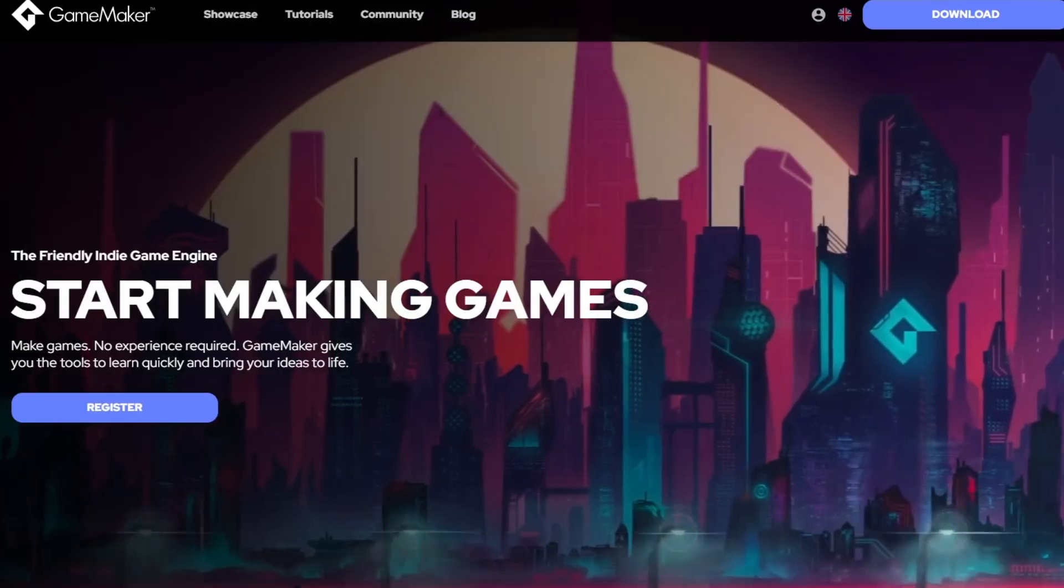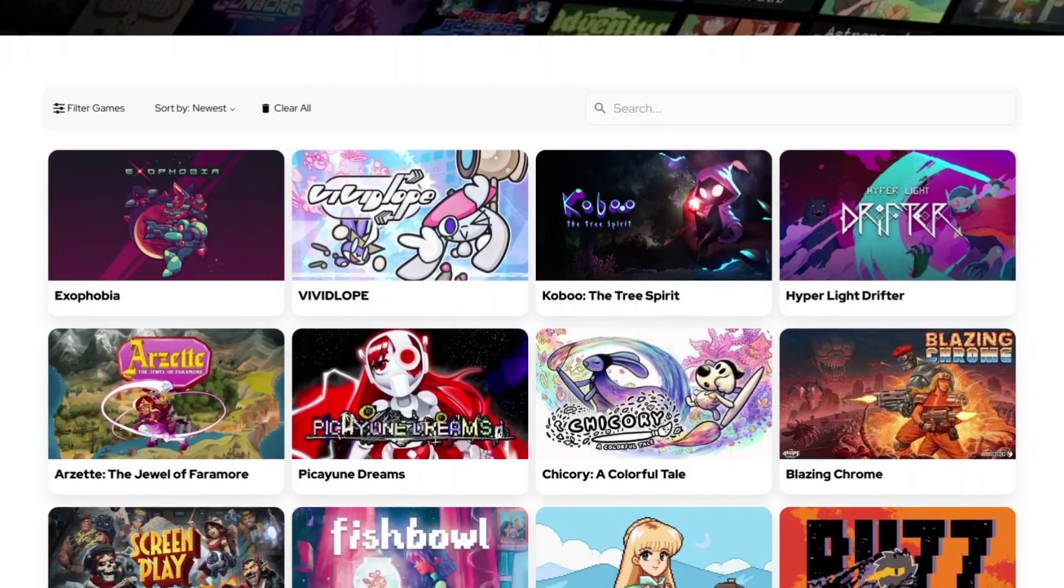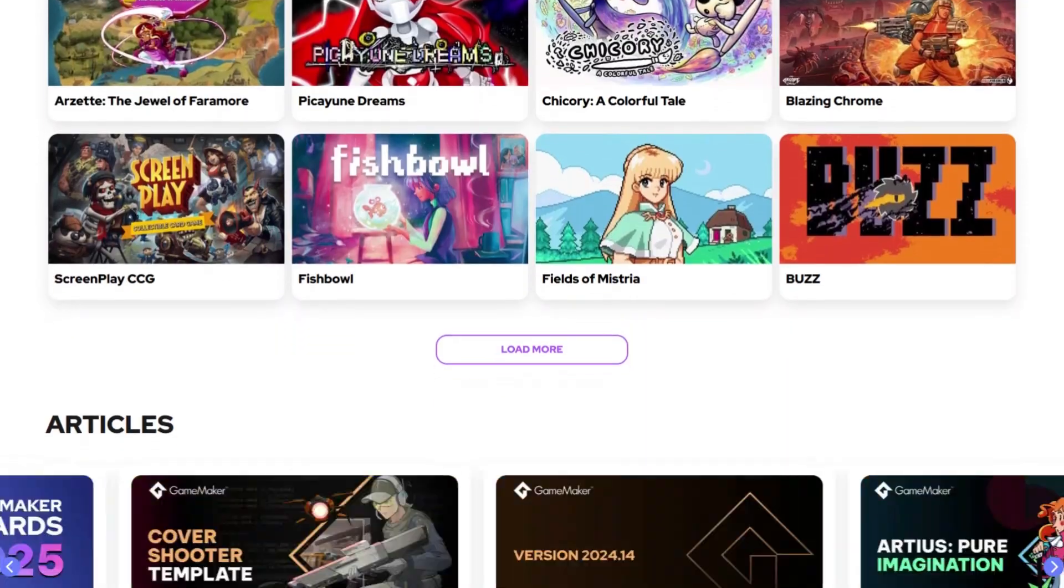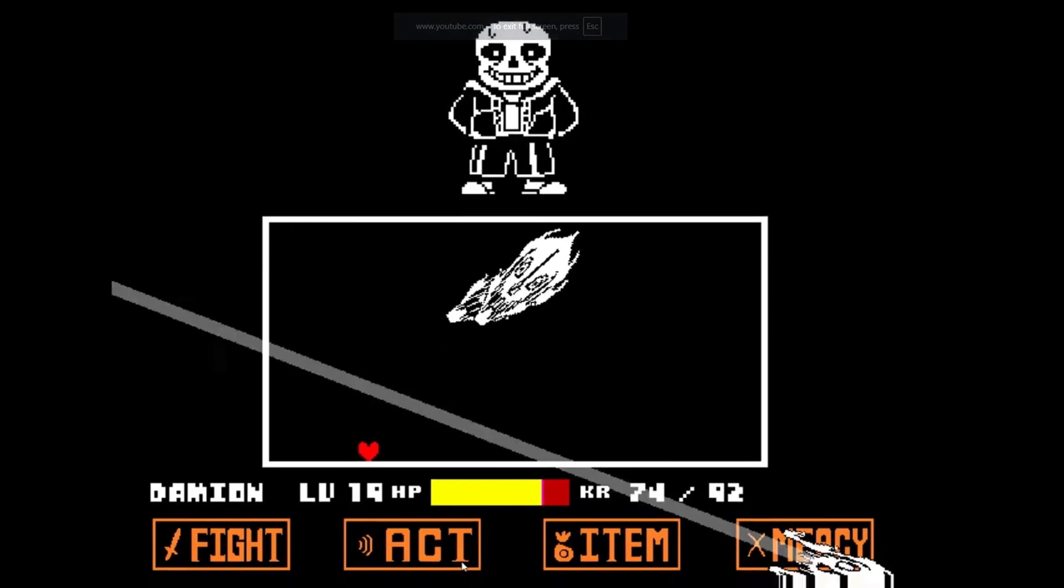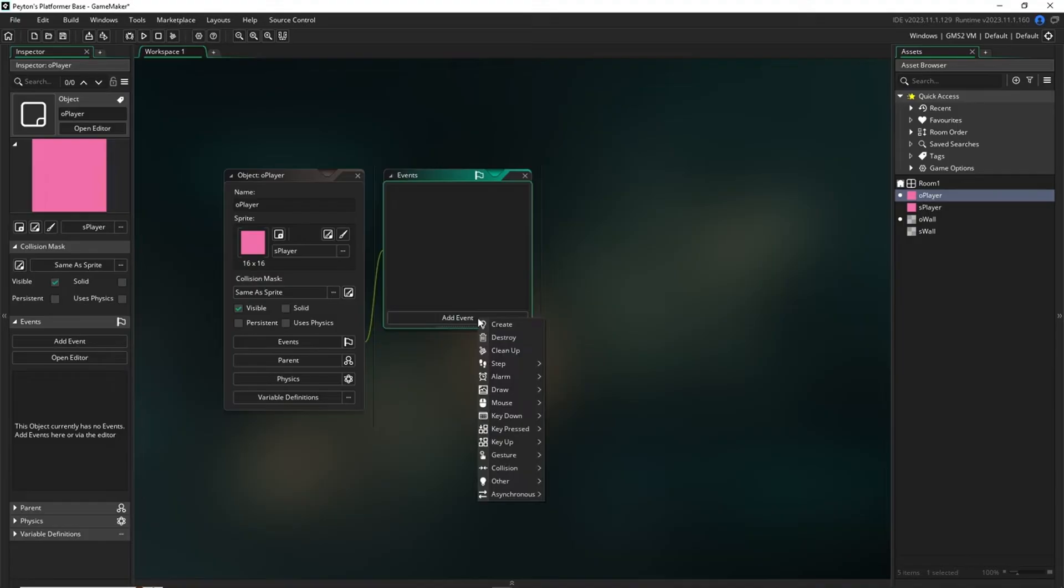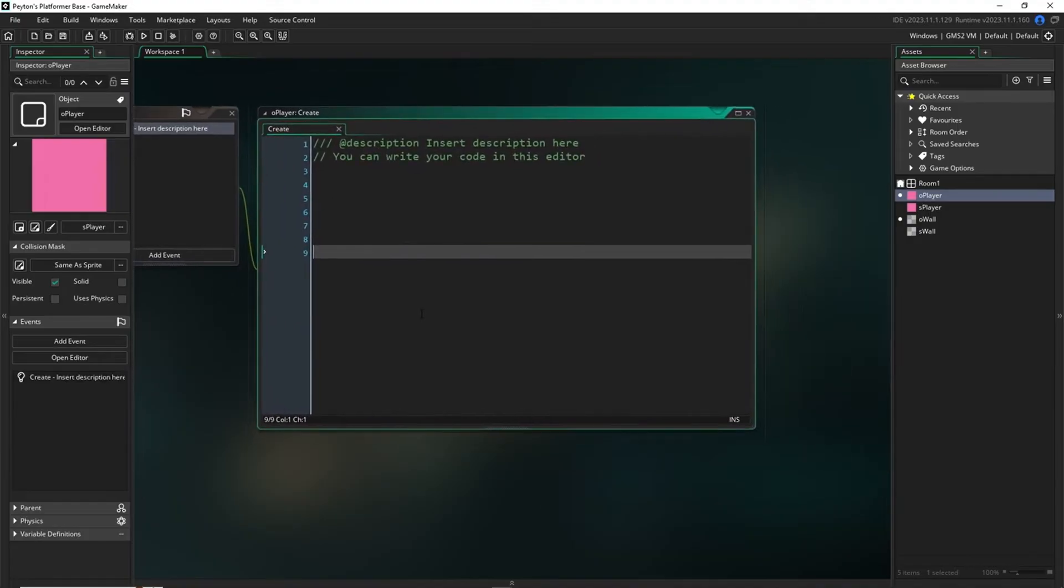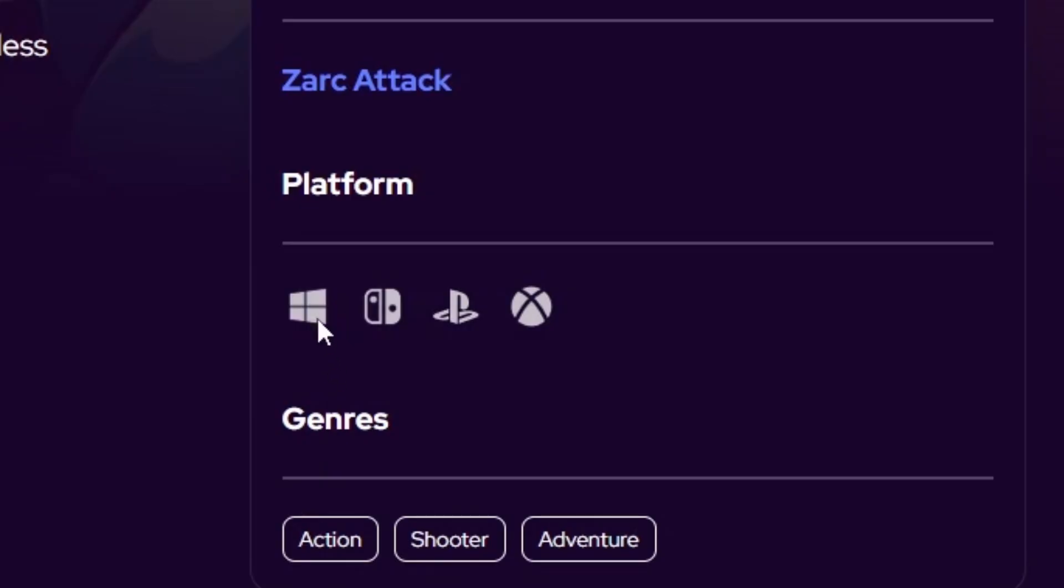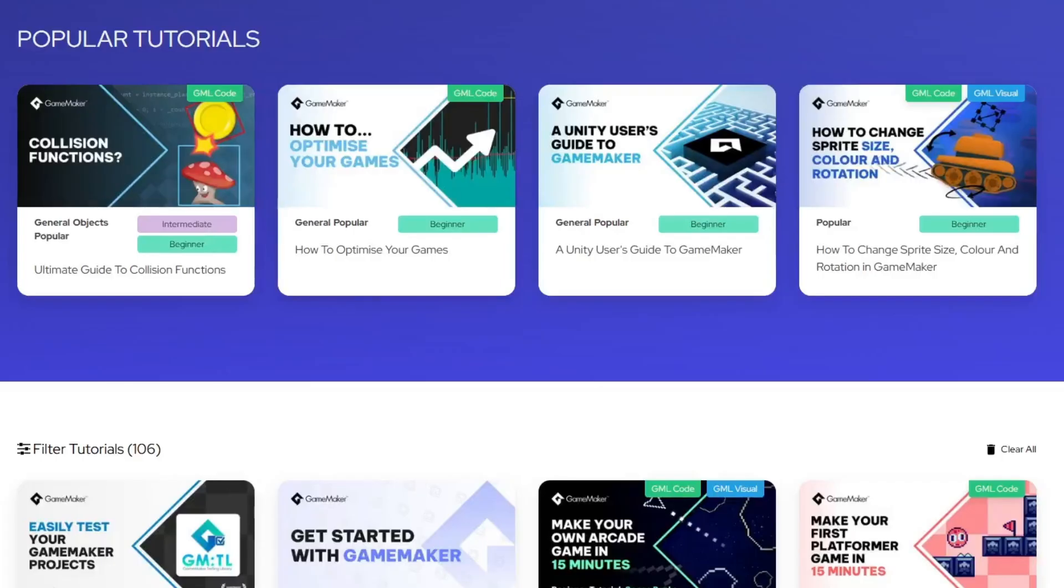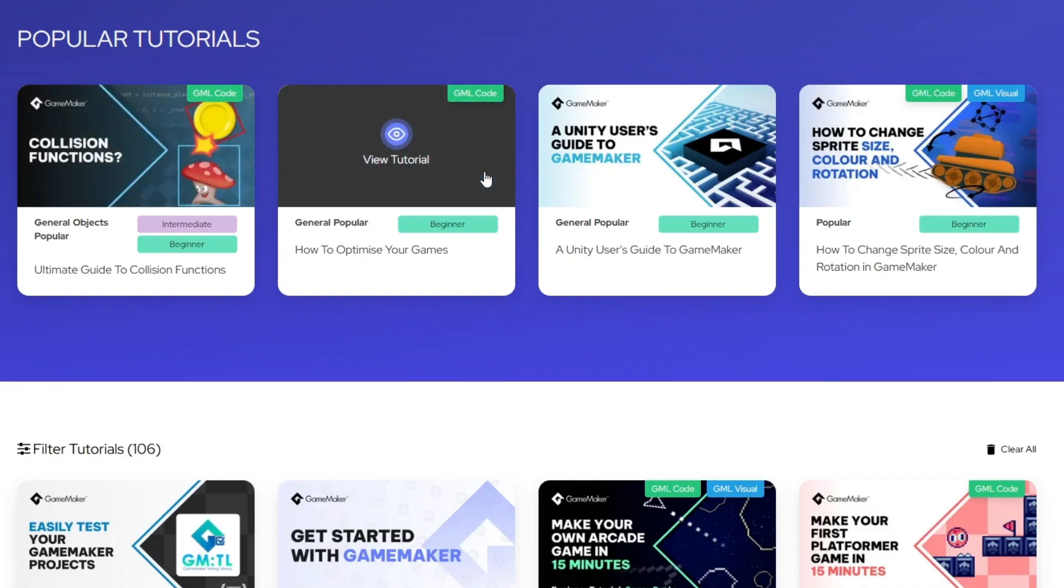GameMaker is a fast and easy to use 2D game engine that's been used to develop tons of well-known indie games that you've already heard of, such as Undertale. GameMaker is also completely free. You can make a full game, export it, and share it anywhere instantly. Projects can be downloaded to PC, mobile, web, consoles, and even Nintendo.